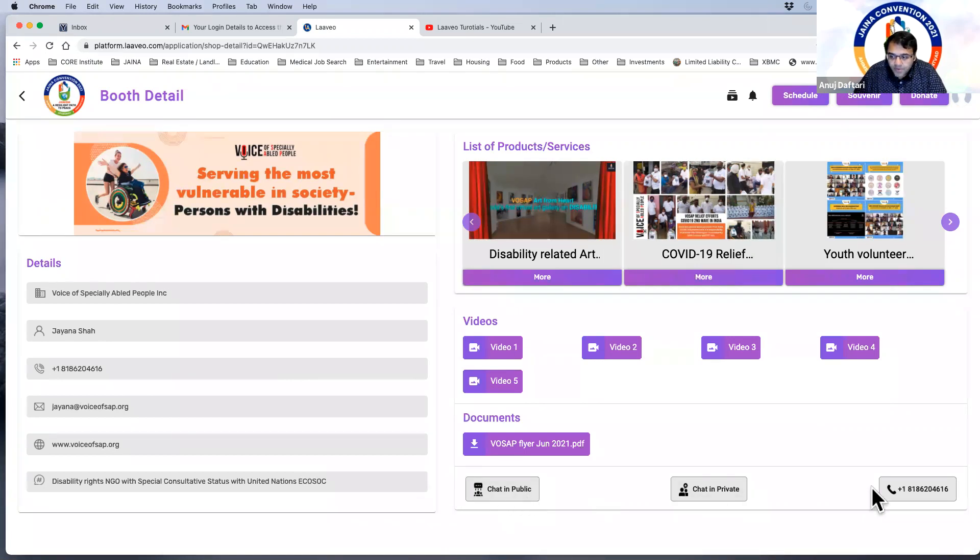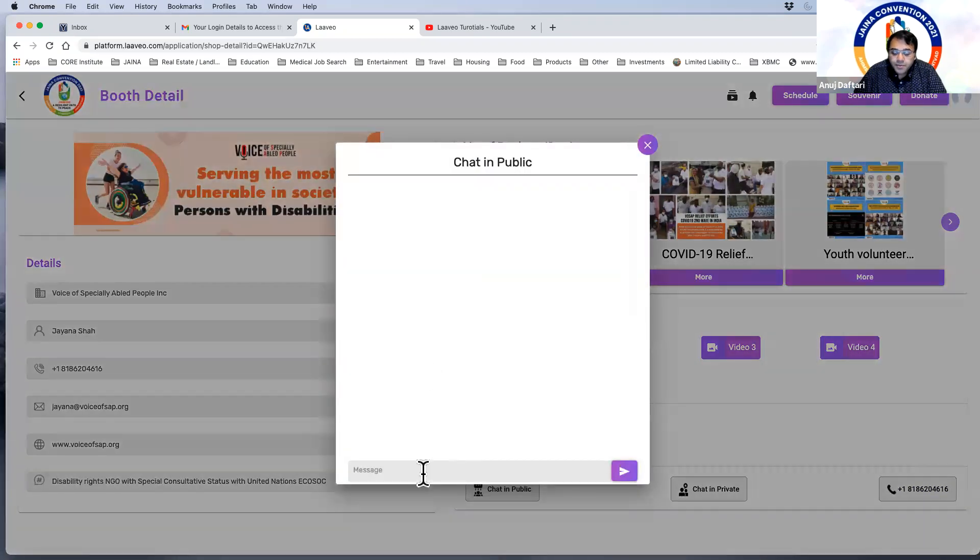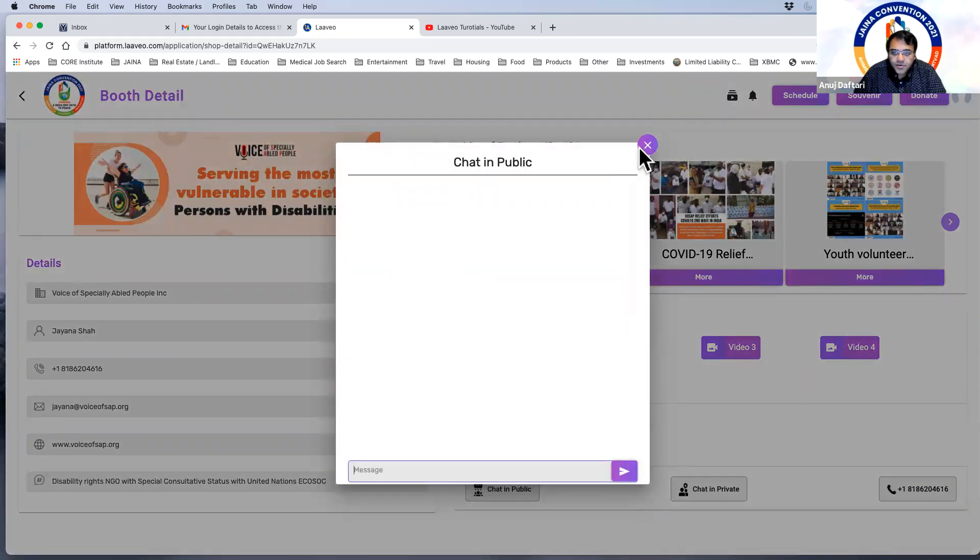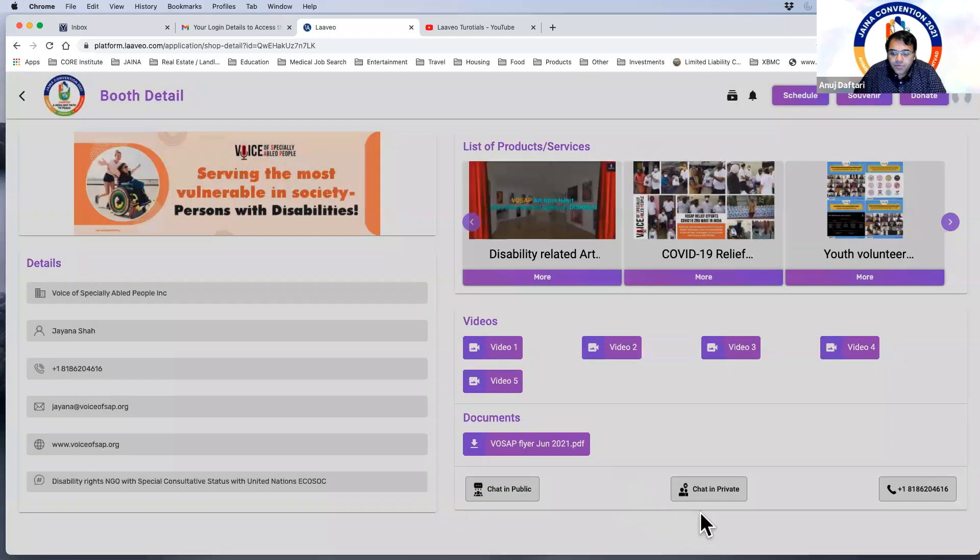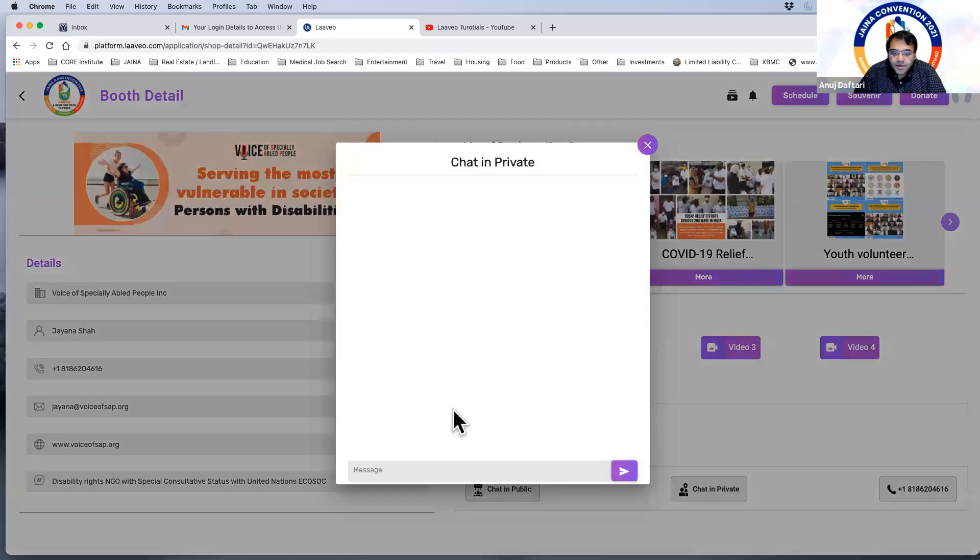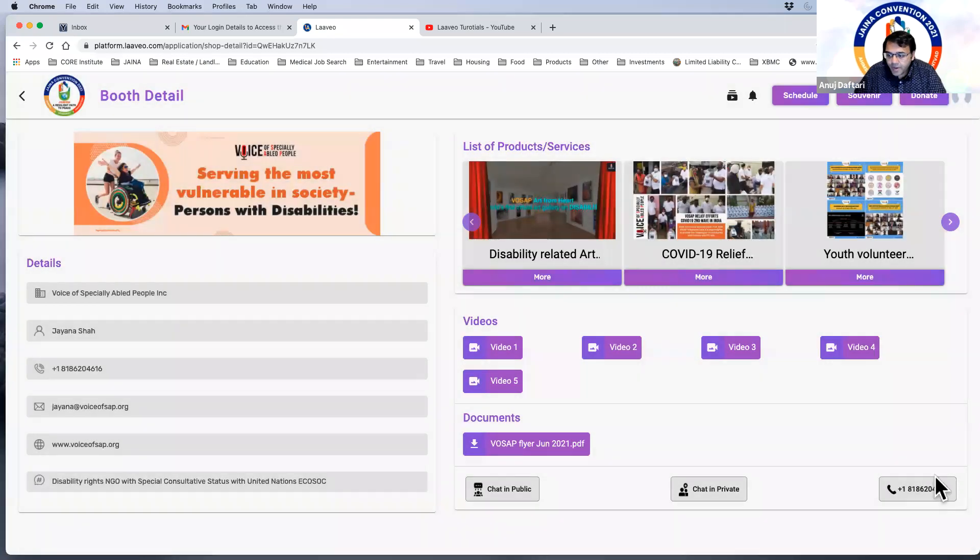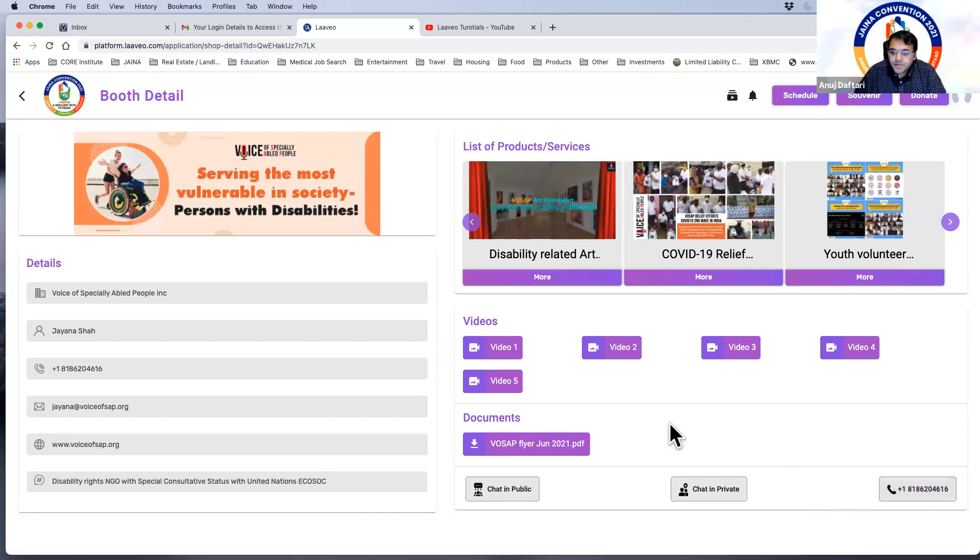However, if you look down here there's a few different buttons. You have one where you can chat in public, so if you click that everyone will be able to see the chats that are the messages that are going through. However, if you want to chat with them in private you can click that button and this will be only between you and the booth member. And there's also an option to call them, so you do have that option as well to speak to them directly over the phone.